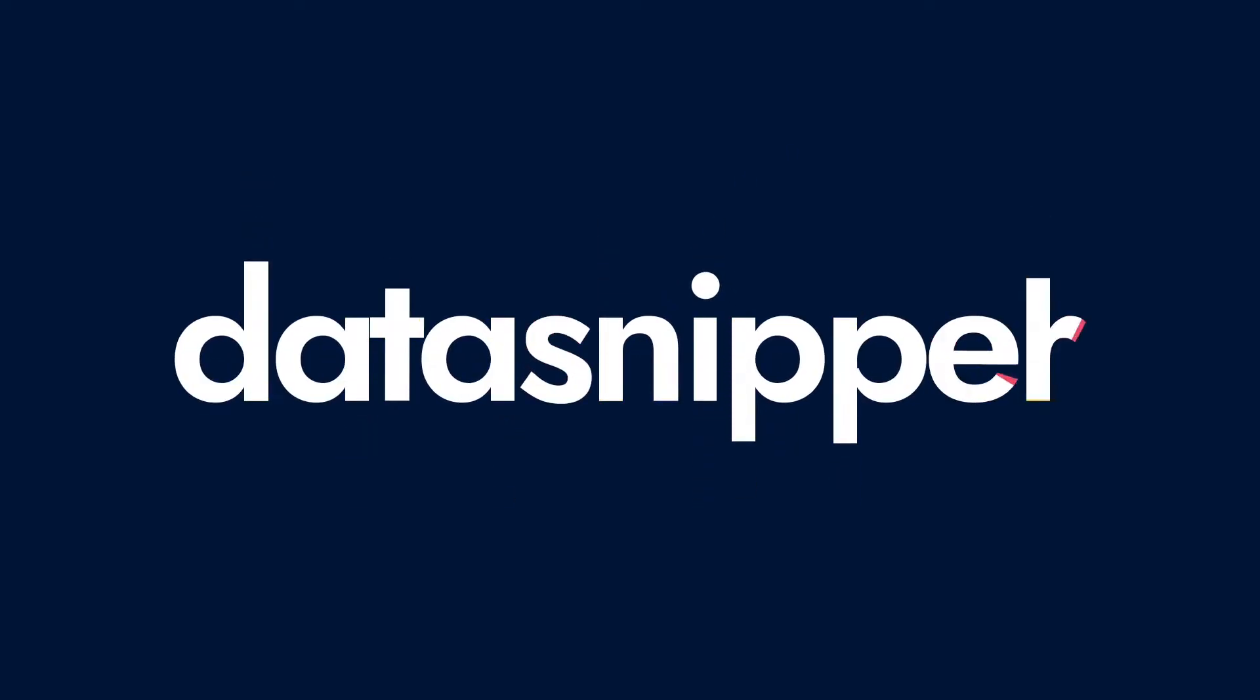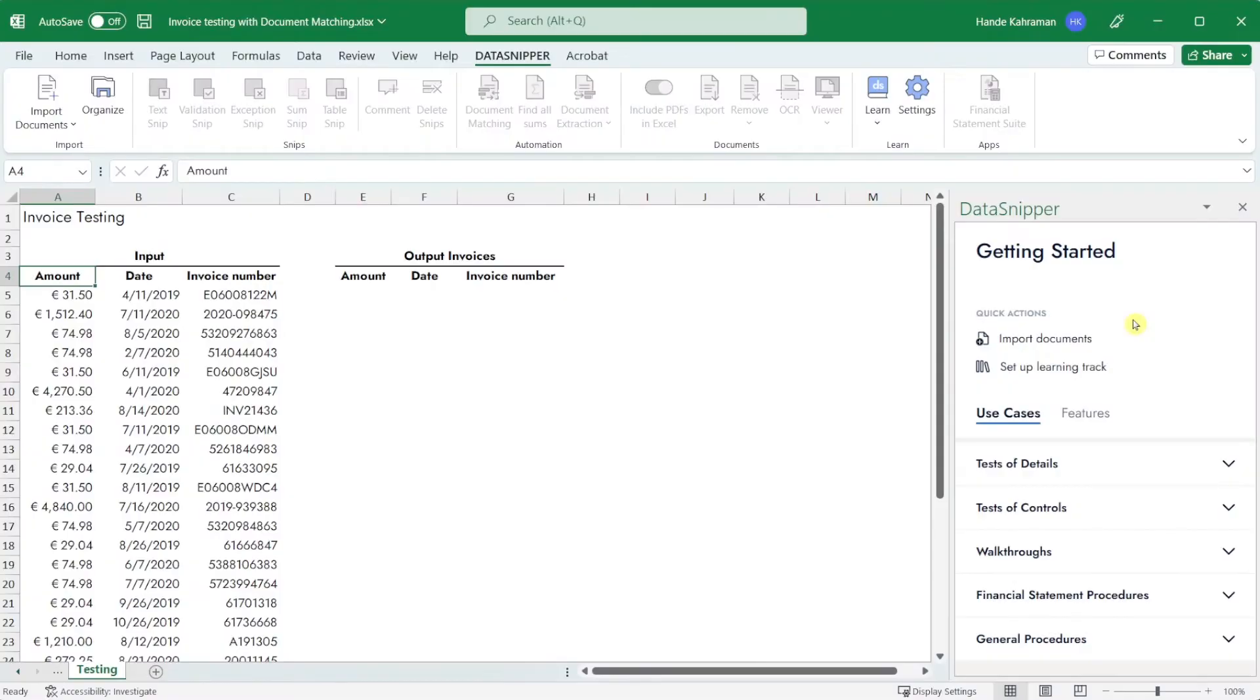Welcome everyone! In this video we will show you a short introduction to document matching.